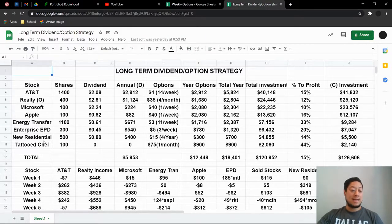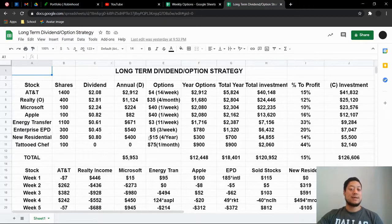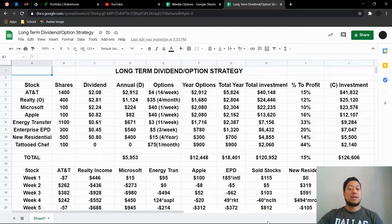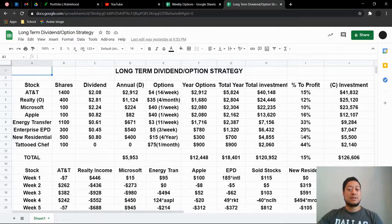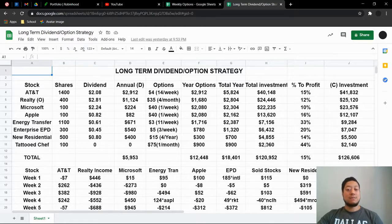So let's move on to my long term dividend option strategy. The only thing added here is Tattooed Chef, 100 shares. I think I can get about $75 per month. And if you look at this yearly option here is $900. So if I get $75 per month, that's $900.